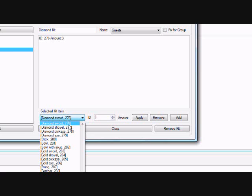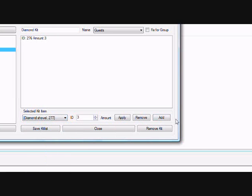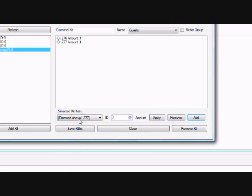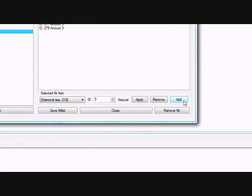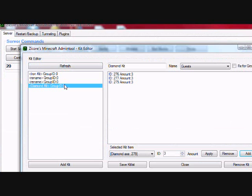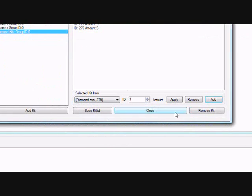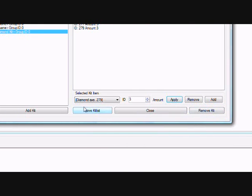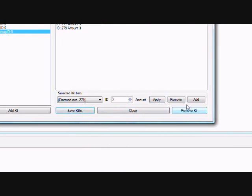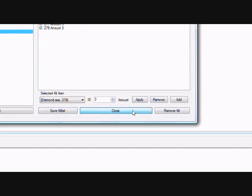Now, find some other things you want to give them. Click Add again. Click Add. All right, now you have a Diamond Kit. Now, we'll click Apply. Save Kit List. Close.